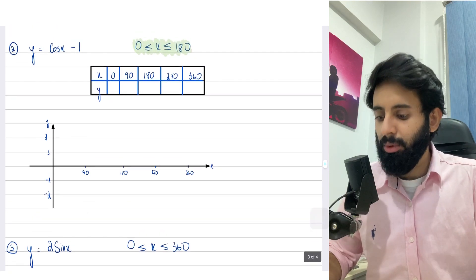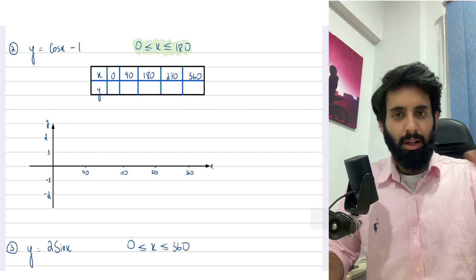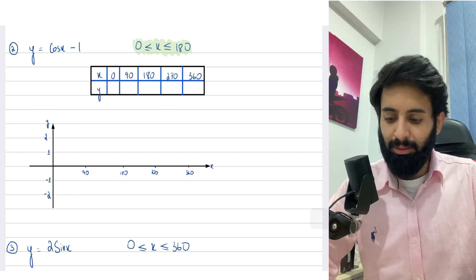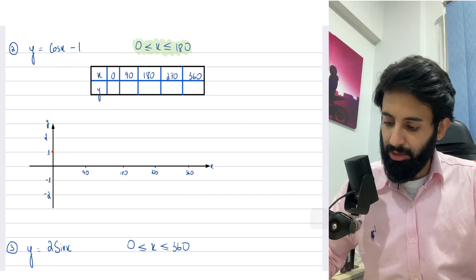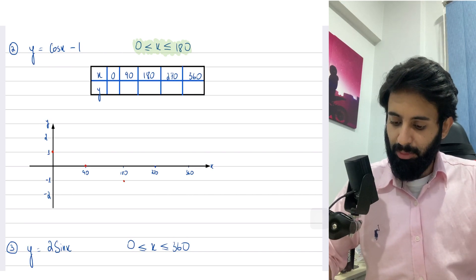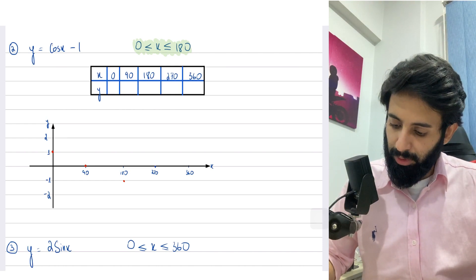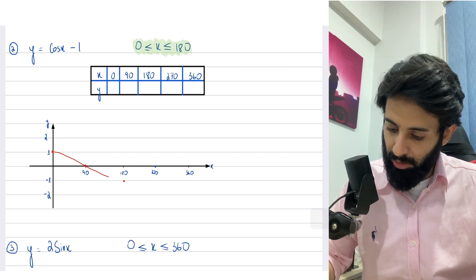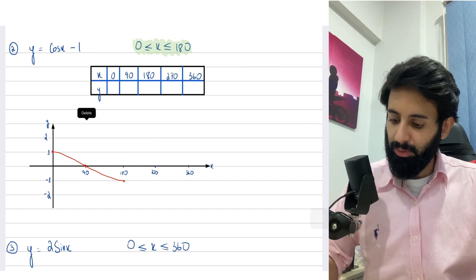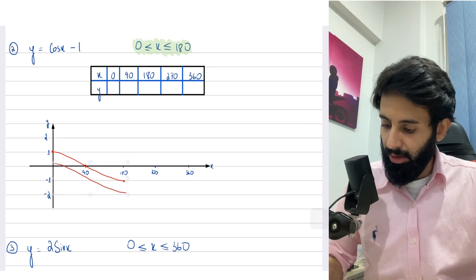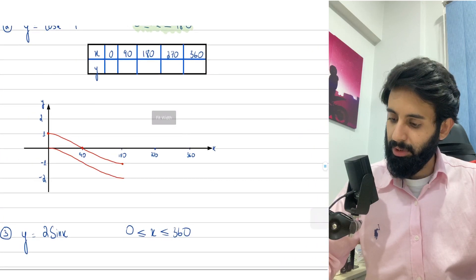Here's another question: y equals two cos x minus one. This time the range is highlighted because you're only allowed to go from zero to 180. Let's first make the graph of cos x. The shape of cos x: at zero it's one, at 90 it's zero, at 180 it's minus one. Normally we would go to 360, but here we stop at 180. Cos x minus one means that we take every single value and shift it one unit downward.